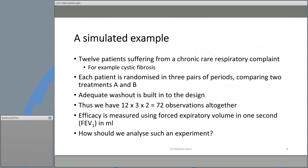Now I'm going to give a simulated example and look at various analyses. I'll imagine 12 patients suffering from a chronic rare respiratory complaint — for example, cystic fibrosis. Each patient is randomized in three pairs of periods comparing two treatments A and B, with an adequate washout in the design. That gives us 72 observations altogether: 12 patients, each studied in three cycles, with two measurements per cycle. We measure efficacy in terms of FEV1 — expiratory volume in one second — a very popular measure in pulmonary studies. The question is: how should we analyze such an experiment?